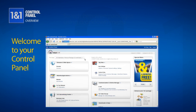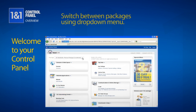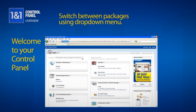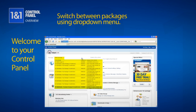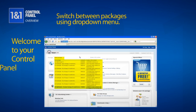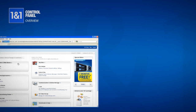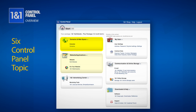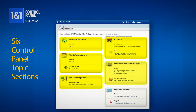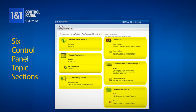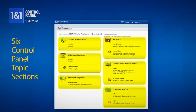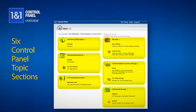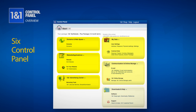Once inside your control panel, you can switch between packages using the drop-down menu at the top. Your control panel is divided into 6 sections. Each section contains a topic that is essential to you getting the most out of your website.